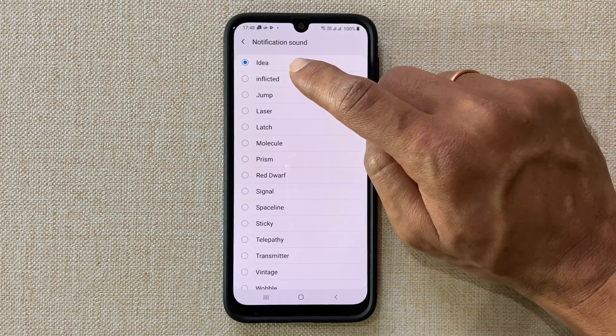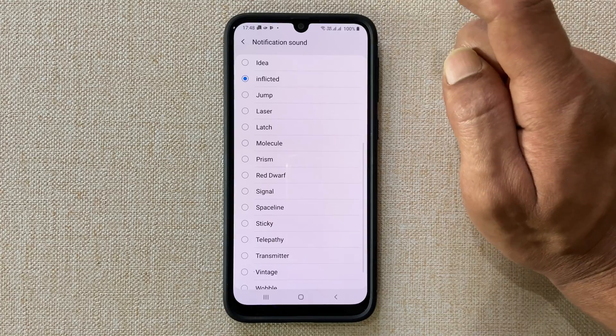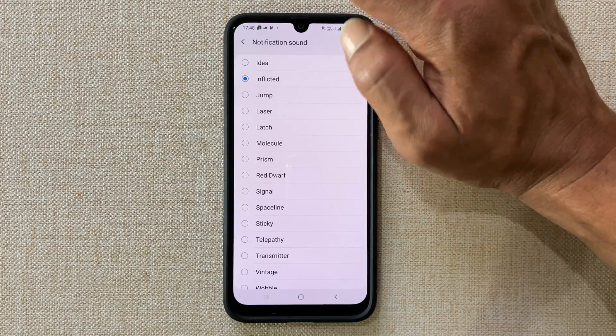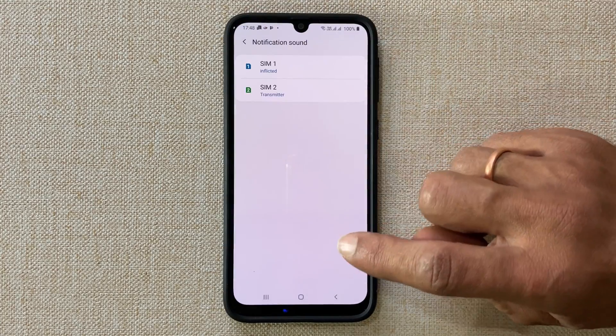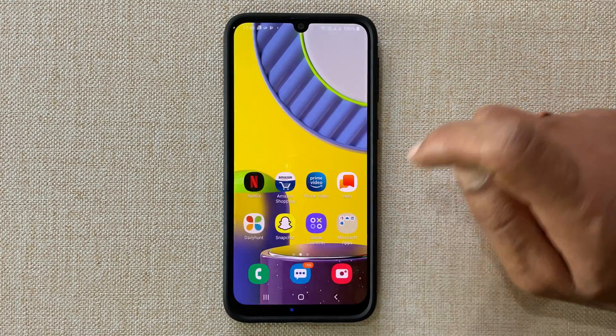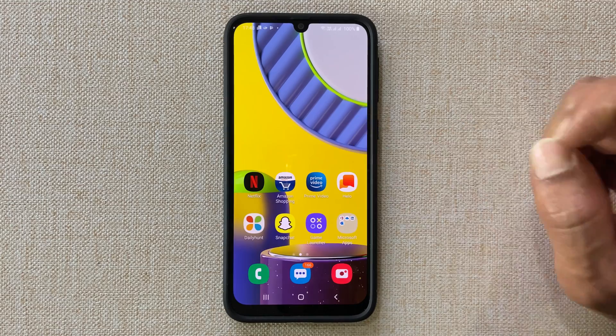That's it for this video on how to set a custom notification sound on Samsung Galaxy M31.